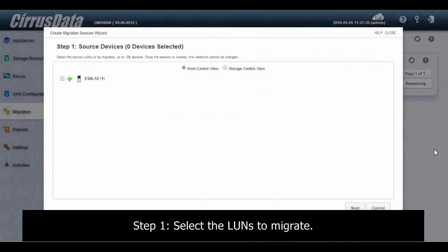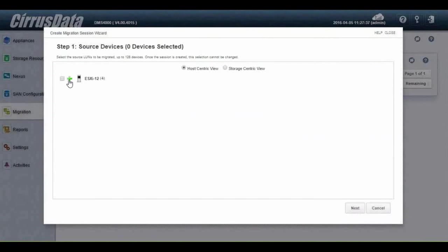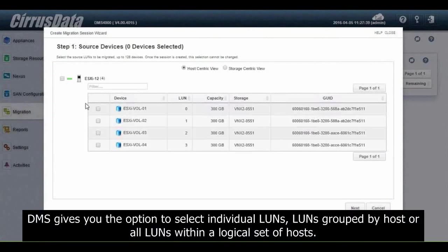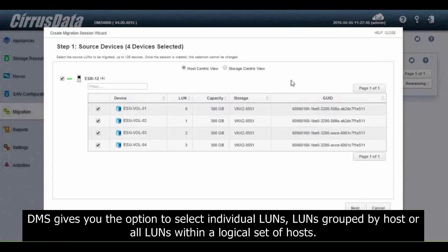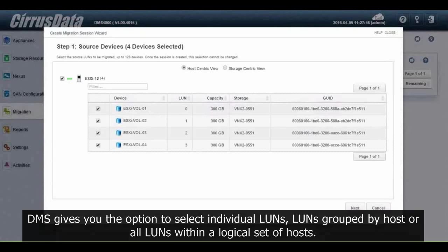Step 1: Select the LUNs to migrate. DMS gives you the option to select individual LUNs, LUNs grouped by host, or all LUNs within a logical set of hosts.